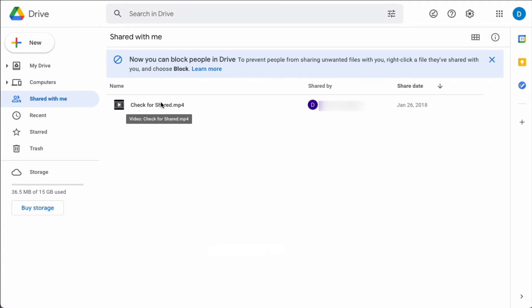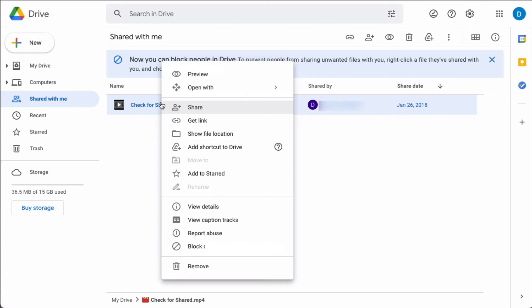What you do is you right click on that file and then you click block. I'm actually blocking a document from another Google account of mine.